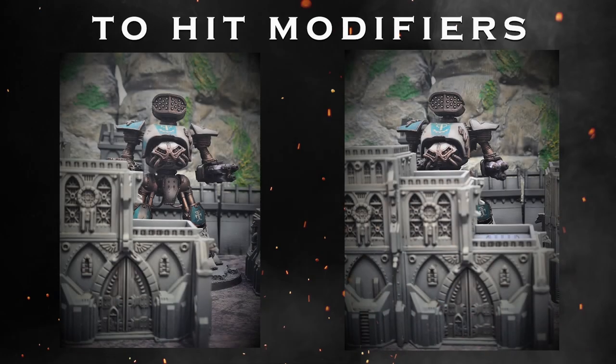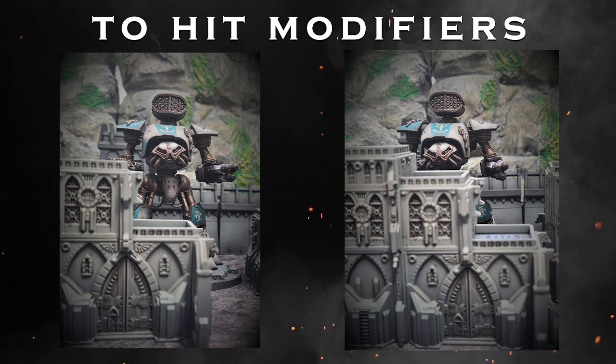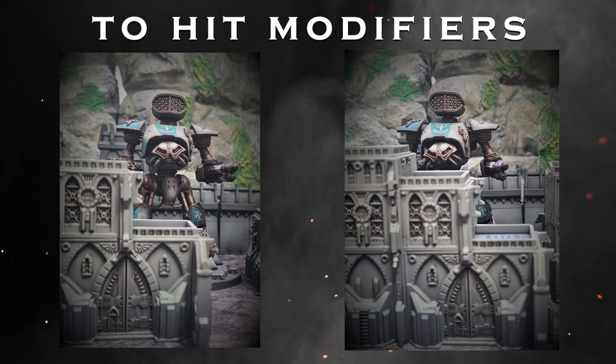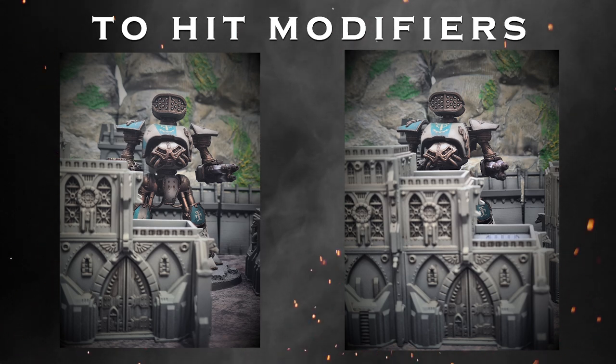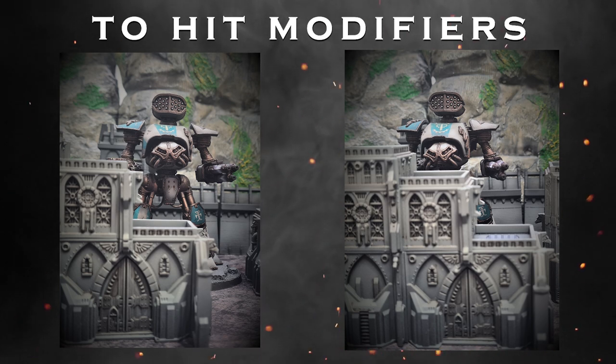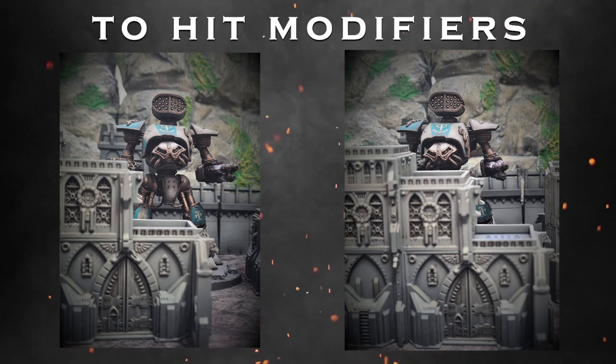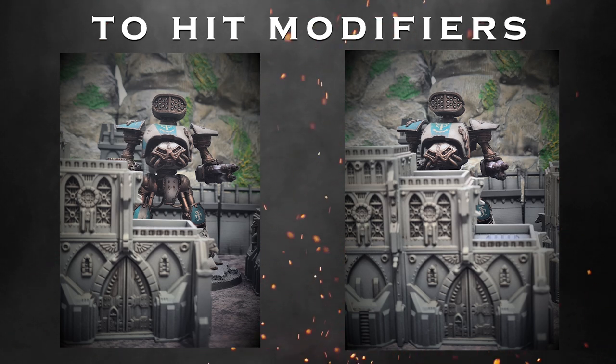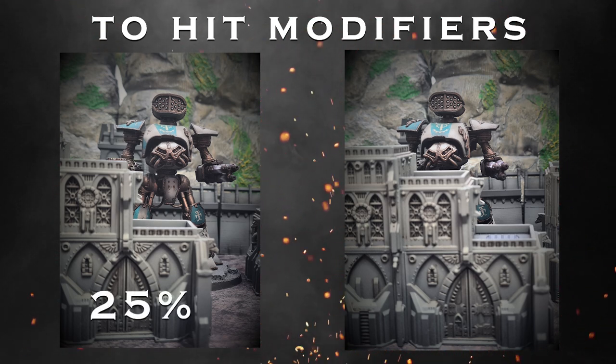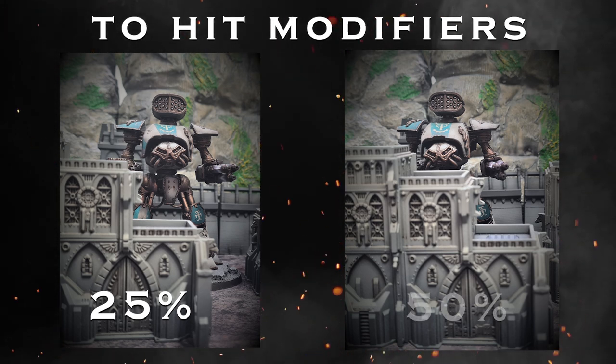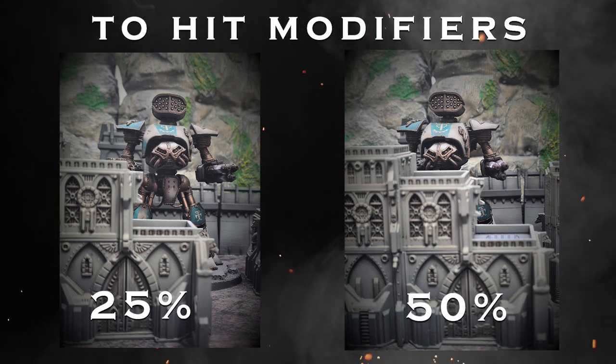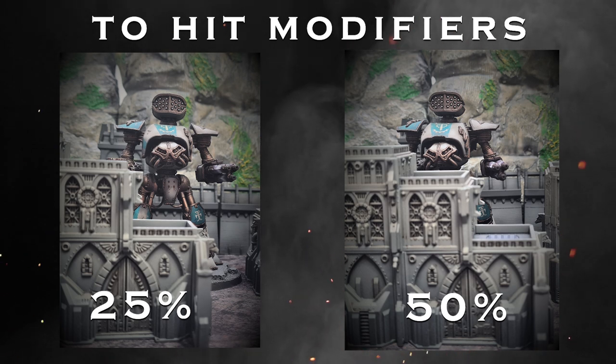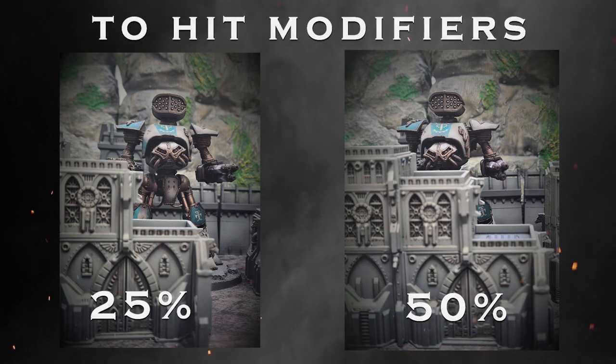And finally, before we get into it, a quick word on modifiers. When rolling to hit your target, you'll roll a d6 and you'll need to score your ballistic skill value or more, usually a 3+. Modifiers will affect this roll, such as range denoted on weapon cards and cover. A target at least 25% obscured will apply a minus one to your hit roll, and a target 50% obscured will apply a minus two modifier. But remember, a roll of one will always miss and a roll of six will always hit.